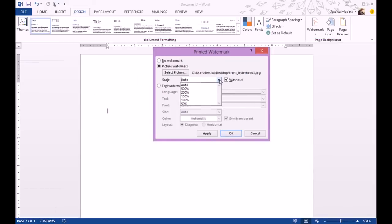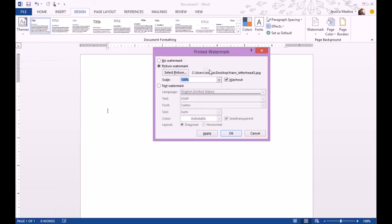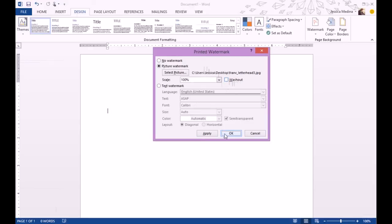You can scale Auto or I'm going to do 100% because I know the picture is exactly the size of the page. Make sure you uncheck Washout because you want it to be in full color. You don't want it to have that transparent look to it. Just click OK.